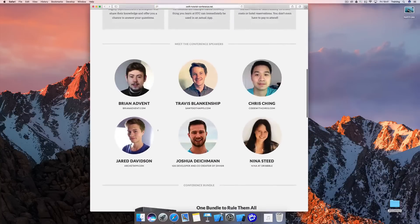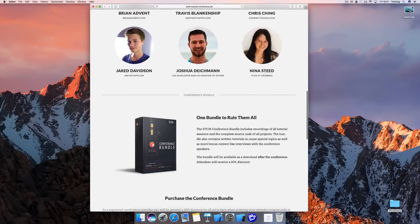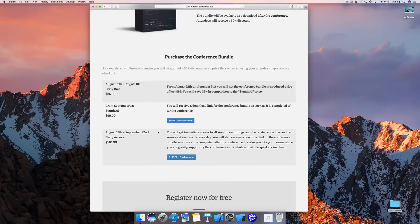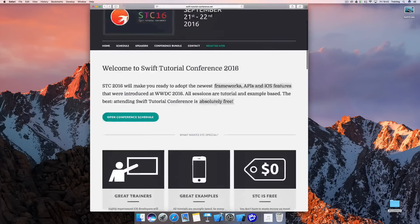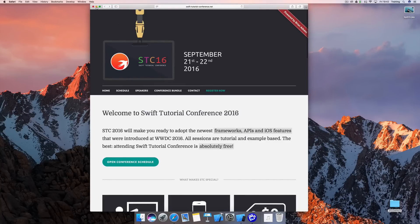A lot of great speakers are giving their best to give you a great experience. To get all of the source code, you can purchase the Swift Tutorial Conference bundle found in the lower section of the STC website. If you need early access to all the source files and videos recorded from the STC, you can go for the early access bundle and get everything the same day they're recorded. You also support the speakers who are offering their knowledge for free, so go ahead and register — it's completely free.